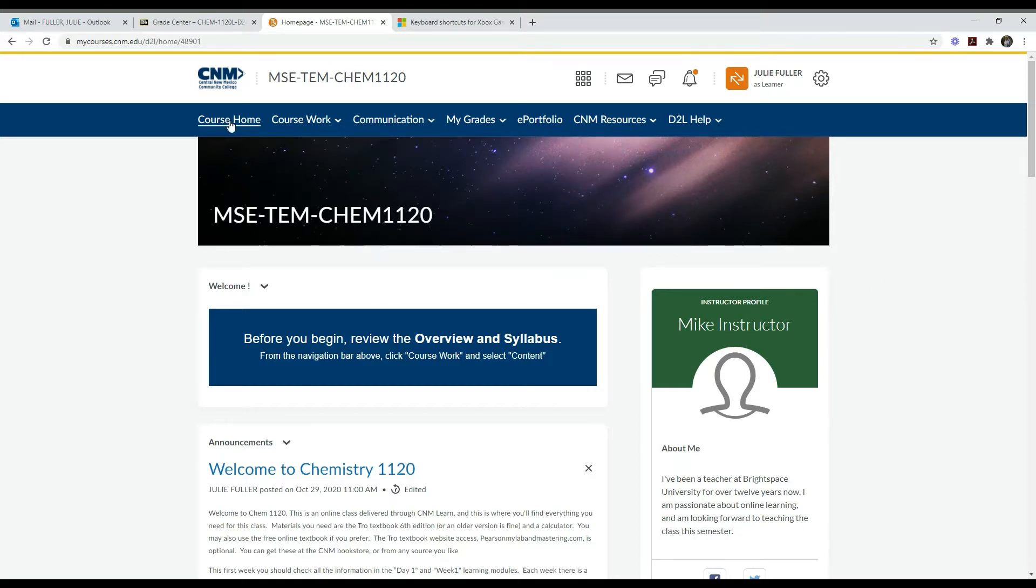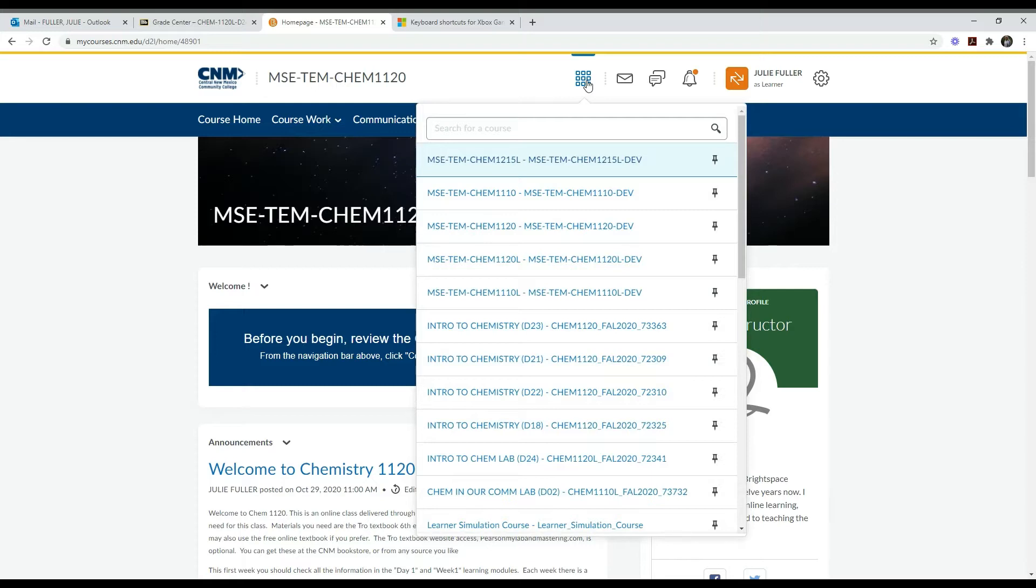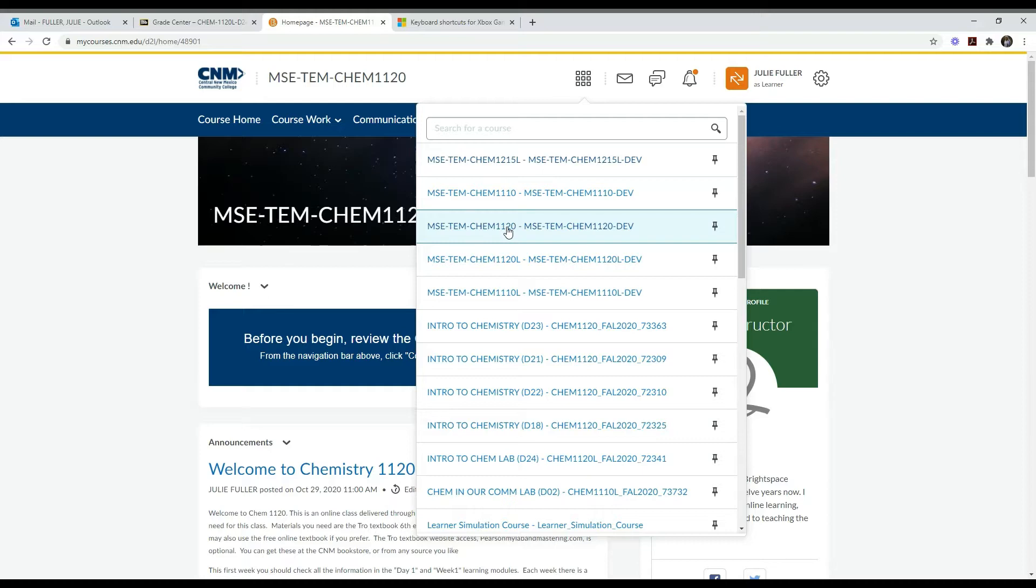Here is how to use the Brightspace course shell to find the information you need for your class. When you first get onto Brightspace, select the class you want to choose. This waffle icon selects the class. If you click on this, you'll get a list of your classes. My classes look a little unusual since I'm an instructor, but you want to choose your class. I'm going to choose 1120 Chemistry.